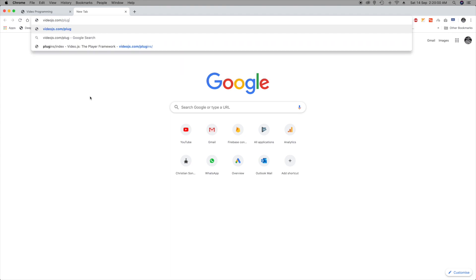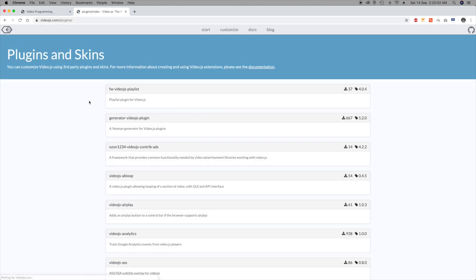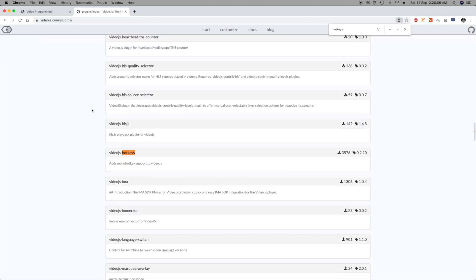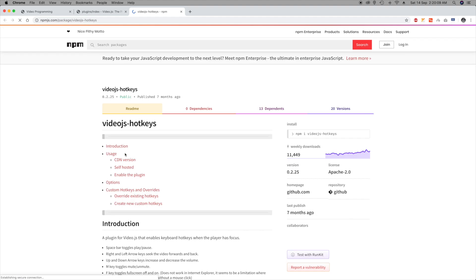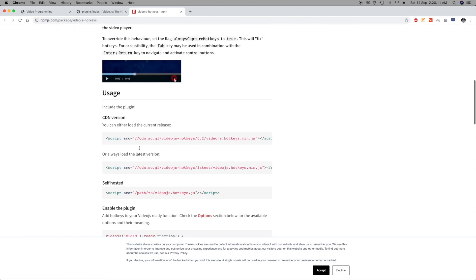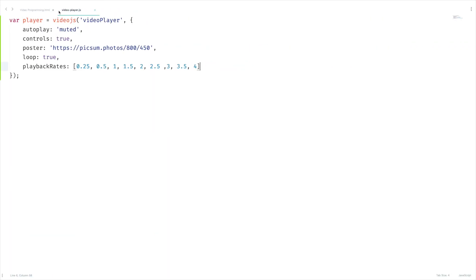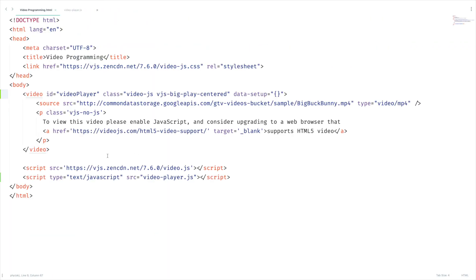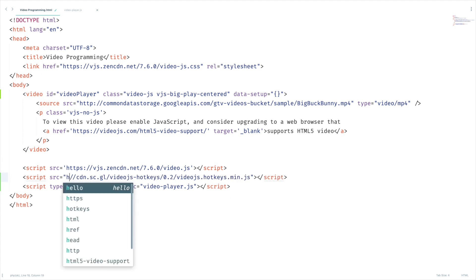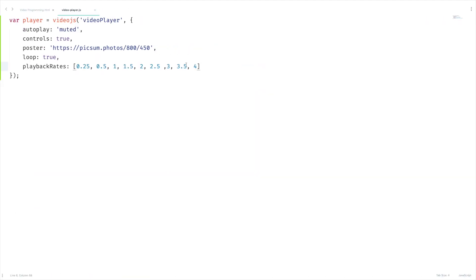Plugins. Search for hotkeys. There you are. Where is that CDN? Let's copy this and paste it here right below this video.js CDN. And let's make a little change here since I'm using local file.